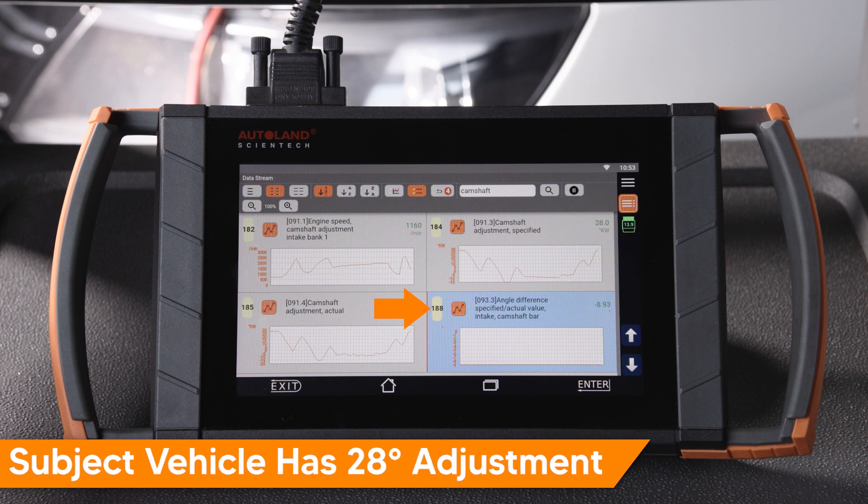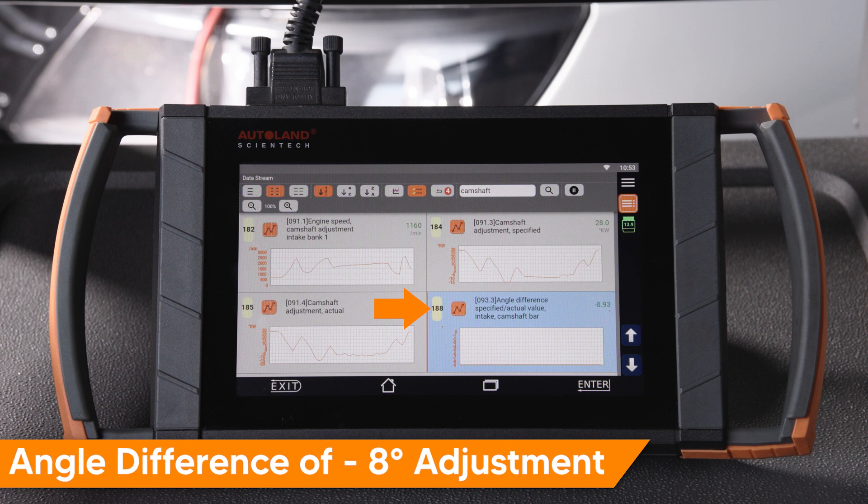Our subject vehicle has 28 degrees of camshaft angle adjustment. The intake camshaft Angle Difference PID 188 is being adjusted to minus 8 degrees, or 8 degrees retarded — past the plus or minus 5 degrees VW tells us to look for. I like to raise the engine RPM to around 2000 and watch the angle difference in PID 188, as this number will usually reach the peak angle difference.